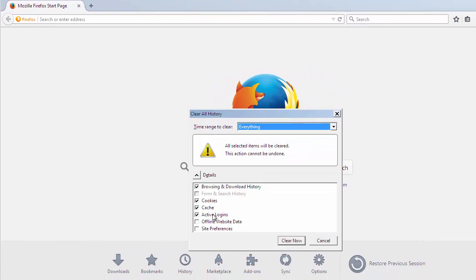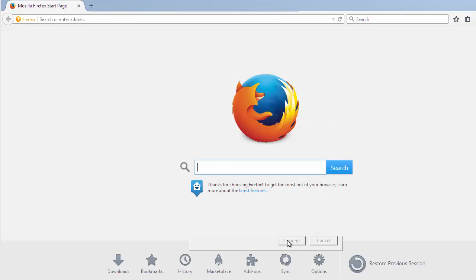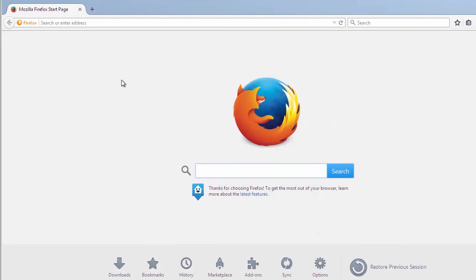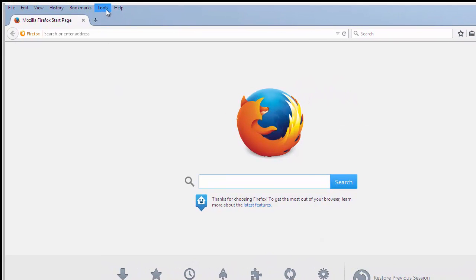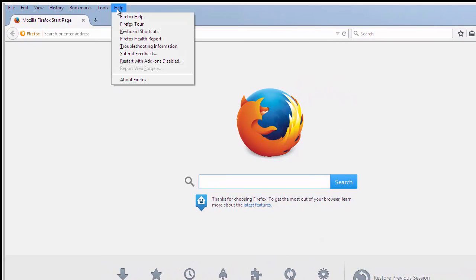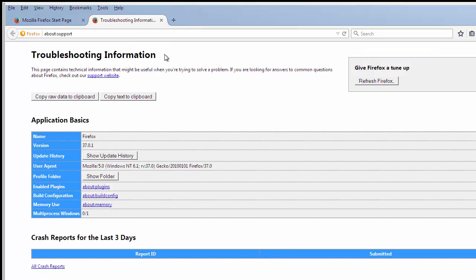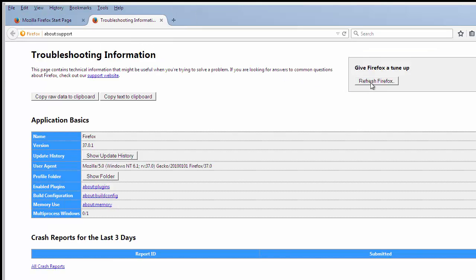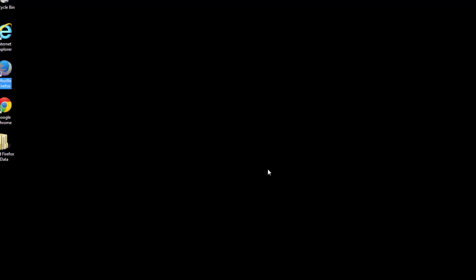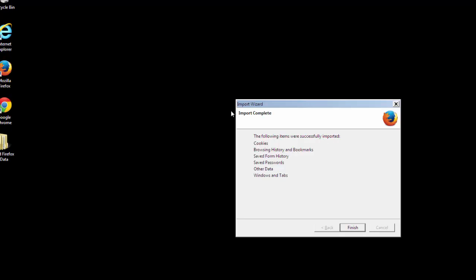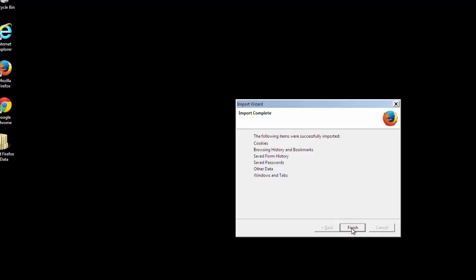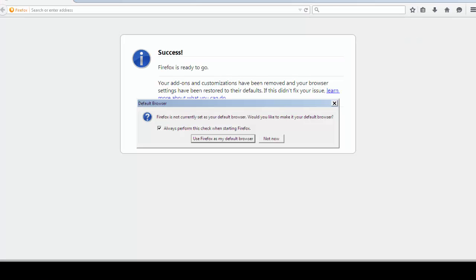Now we'll reset the browser. Choose Troubleshooting Information and Reset Browser. Finish. And we're done. Just get rid of this.